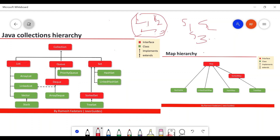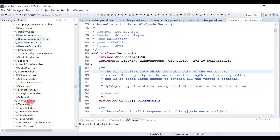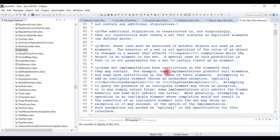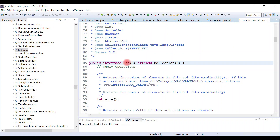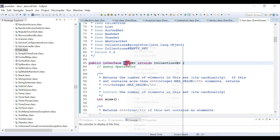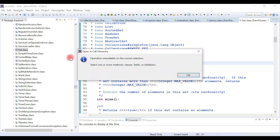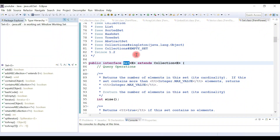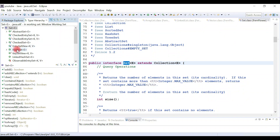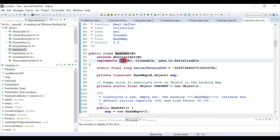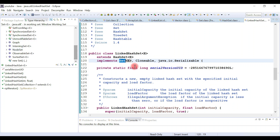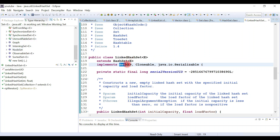Now let's search for the Set interface. Set interface internally extends the Collection interface and has several implementation classes. Right-click and open type hierarchy — HashSet and LinkedHashSet are the common concrete classes implementing Set interface.